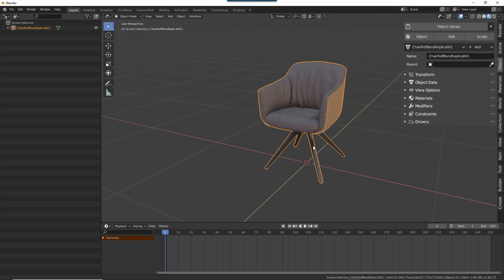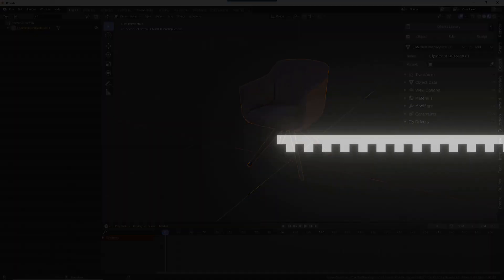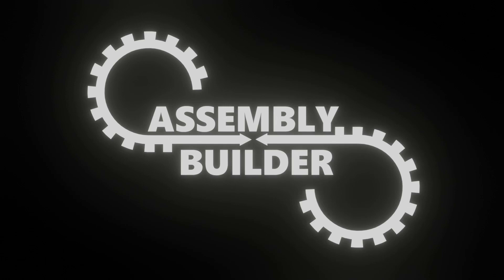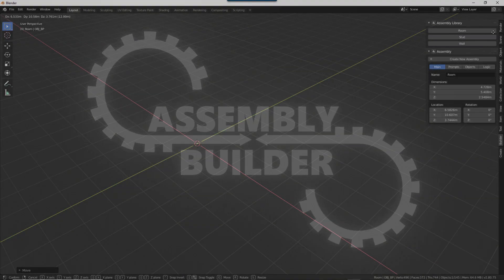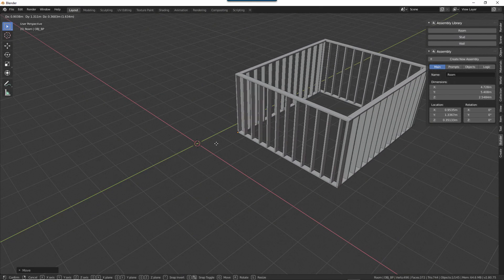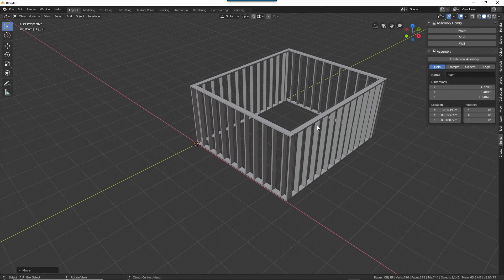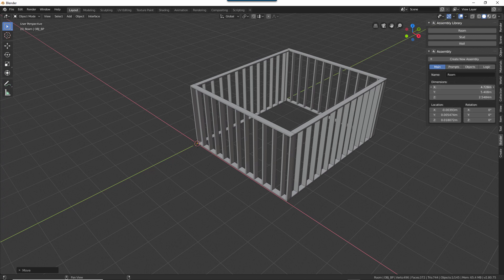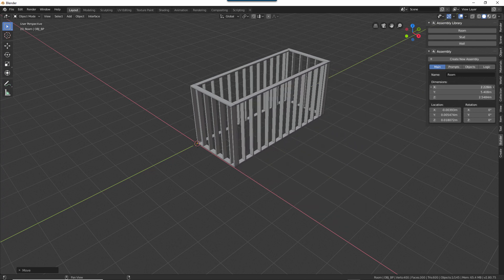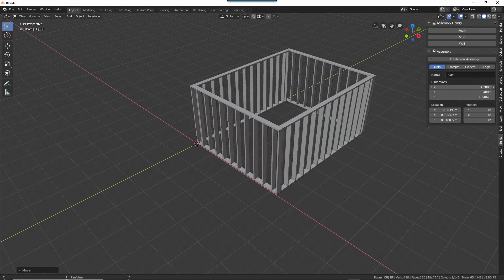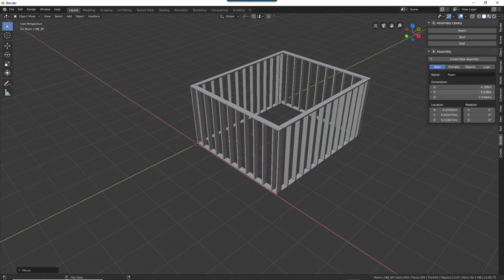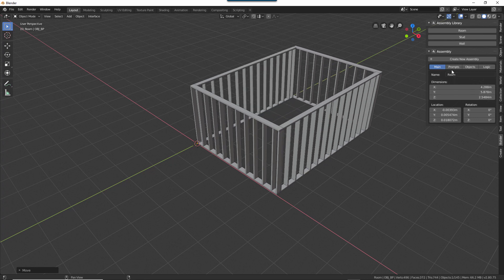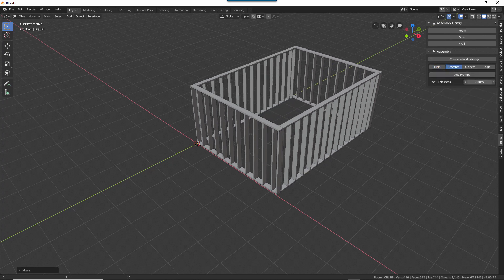The third add-on is called the Blender Pro Assembly Builder. This is going to help me with the process of creating parametric assets, which will basically automate and simplify the process of working with drivers and modifiers. Now this is still in the early planning stages, but I will release more information as I get further along with development.